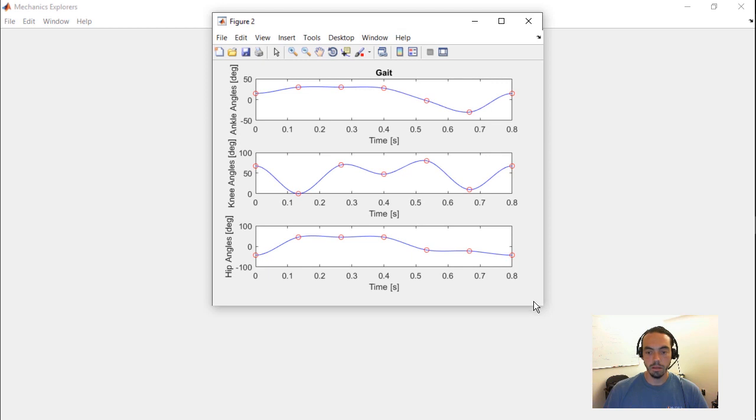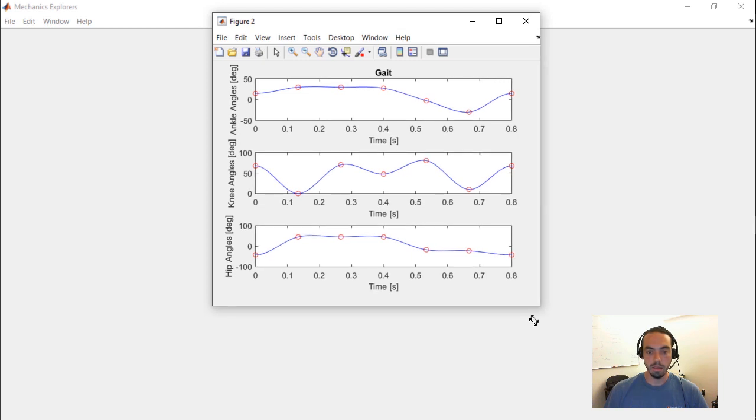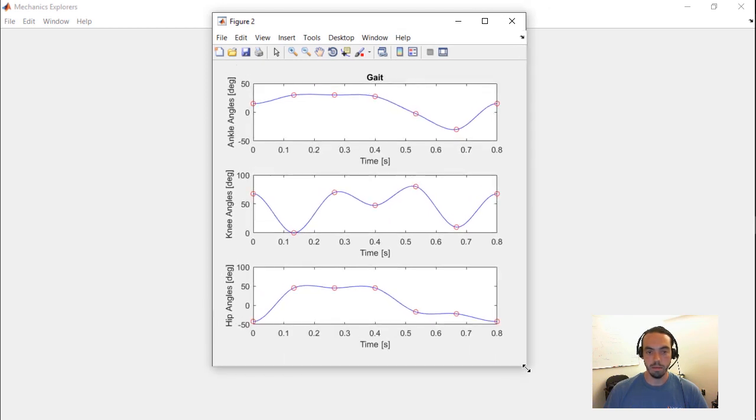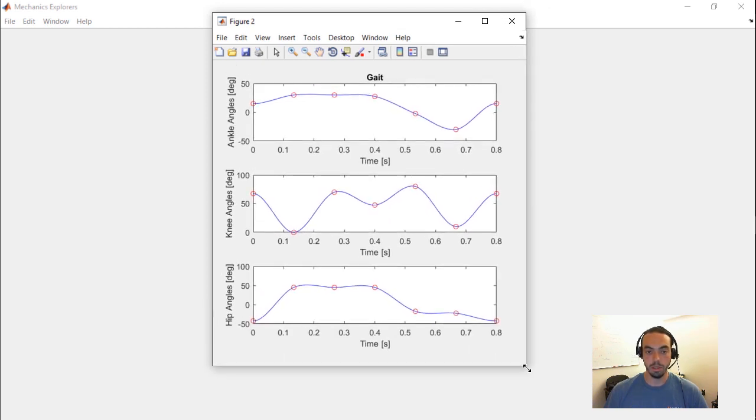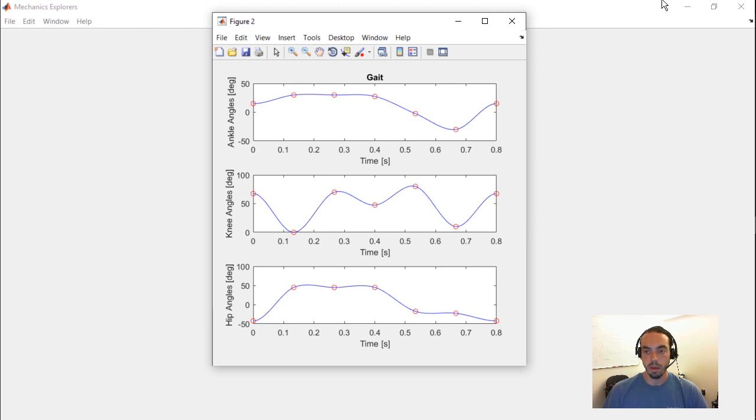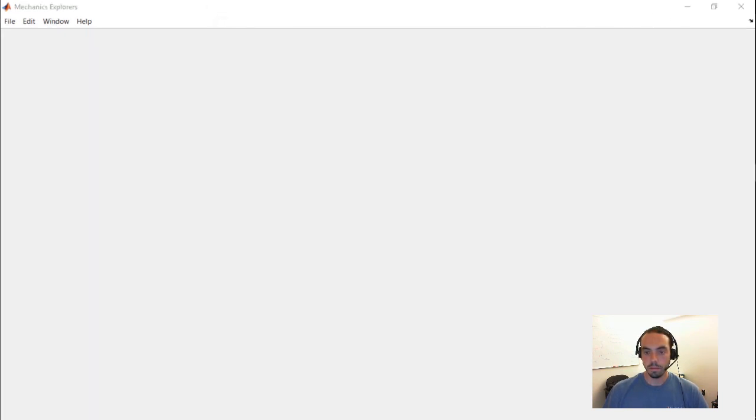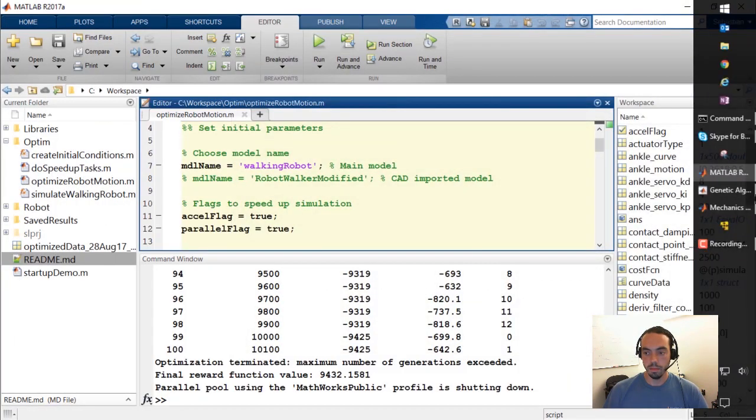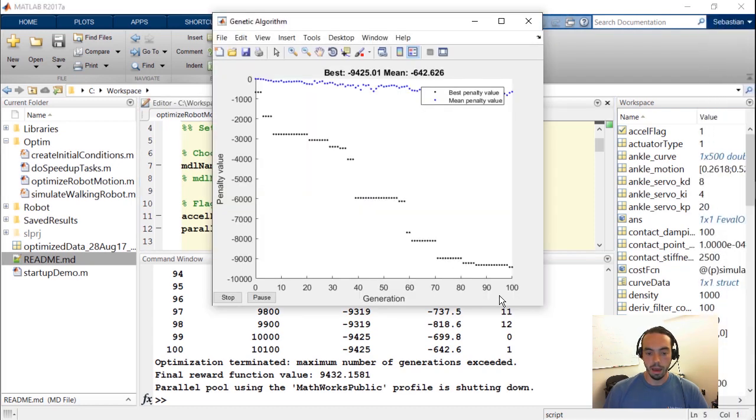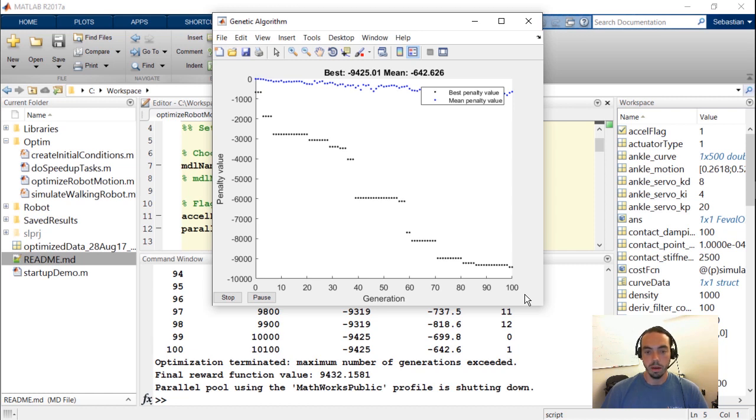Then you'll see a plot of the gait that was the final resulting gait of this optimization. So the ankle, the knee and the hip angles.